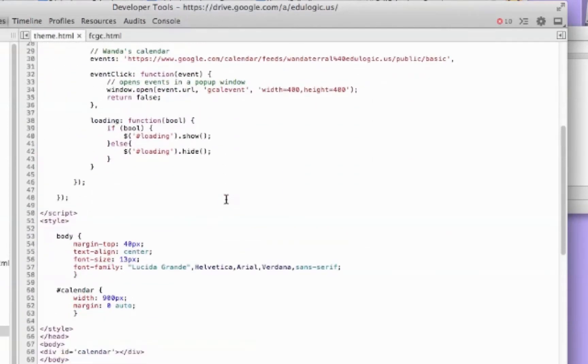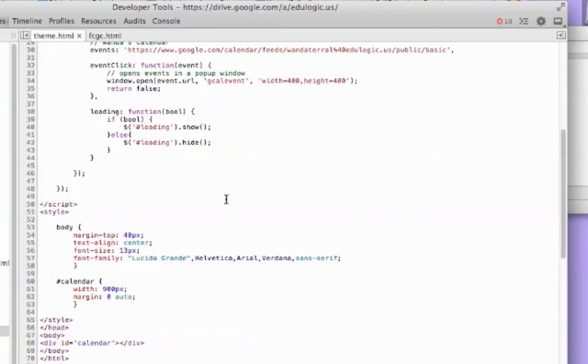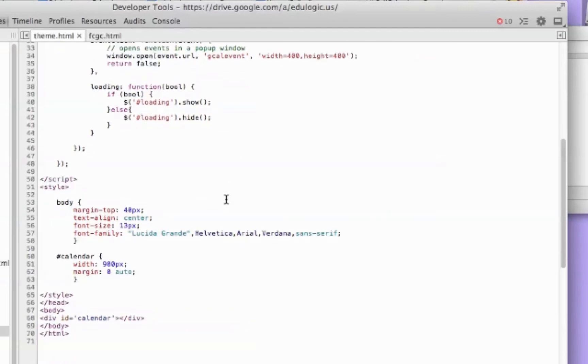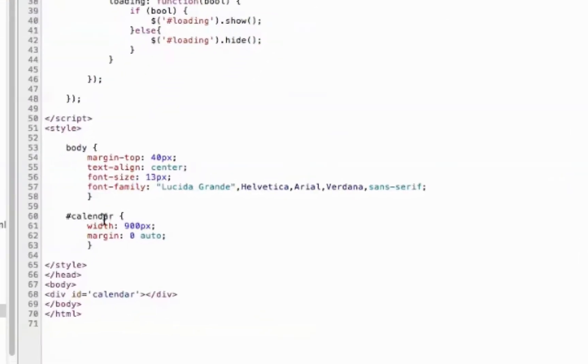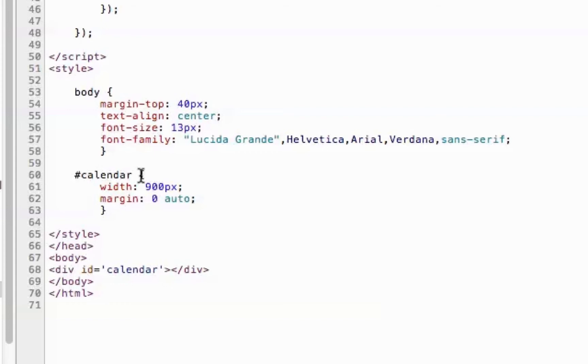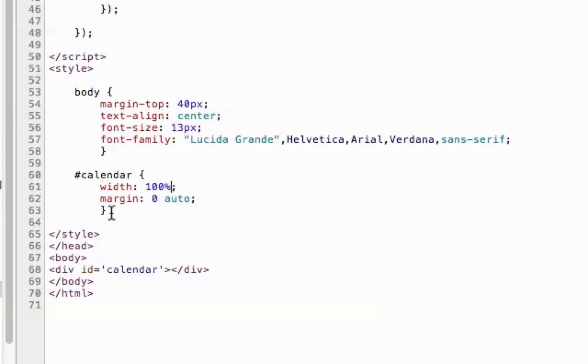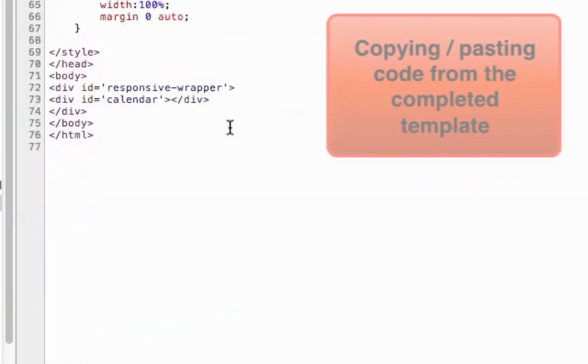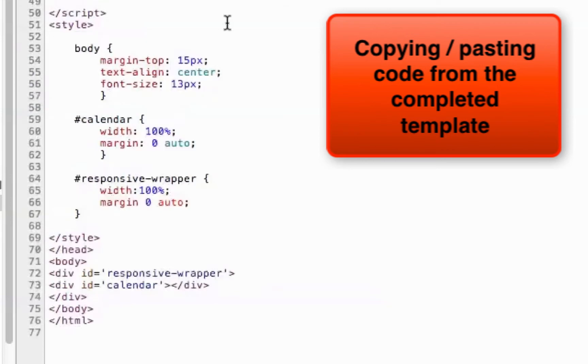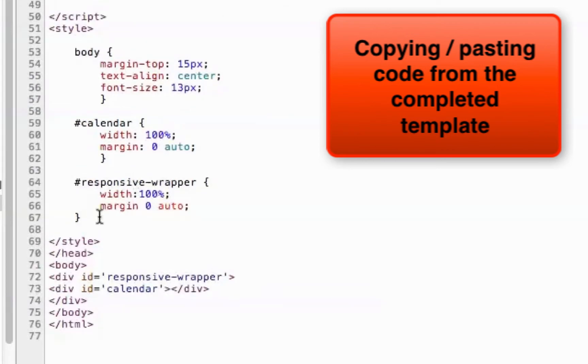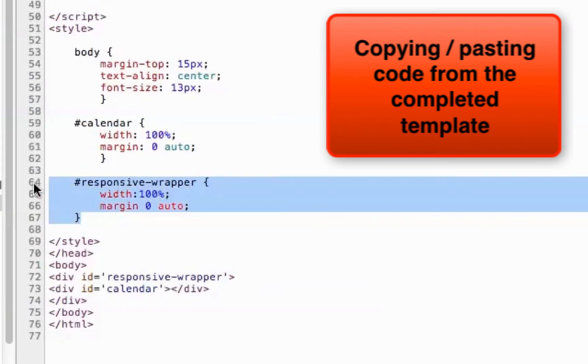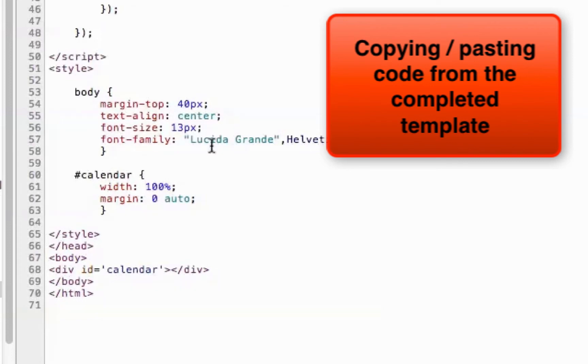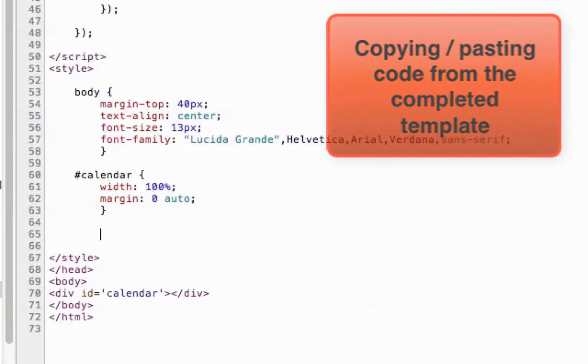Now I'm going to scroll down just a little bit. But because I want to make this calendar responsive, I need to make a couple of changes to the CSS. Again, this is explained in the blog post. But I want to make sure that the width of the calendar div is set to 100%. And then I also need to have another div that I put the calendar in. And I called it responsive wrapper. And I'm just going to grab that code and bring it over just to save a little time.